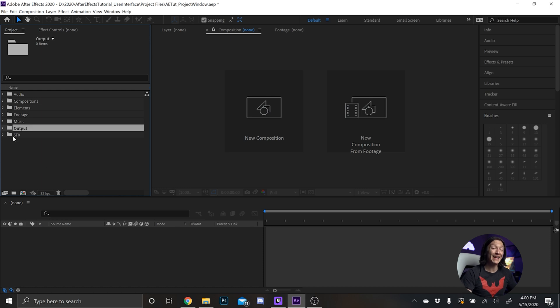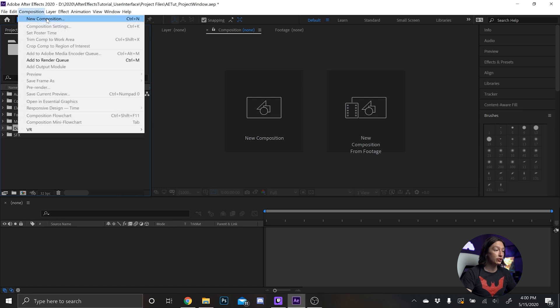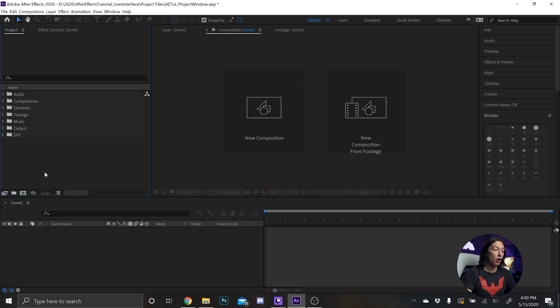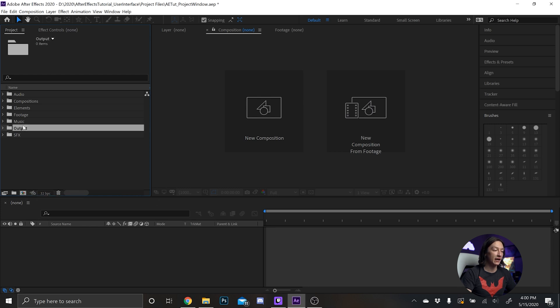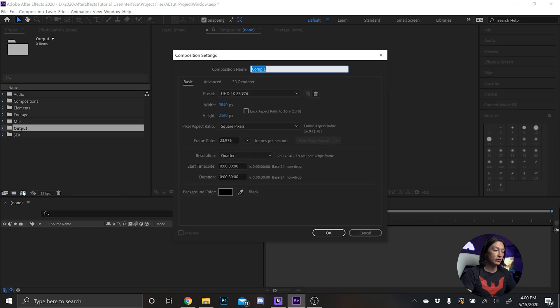Next what I'll do is I'll make a new composition. So to do that you can go to composition new composition or you could hit ctrl N or you can hit this little button down here. I'll select my project window and the folder within that and that's going to save the composition wherever I want.